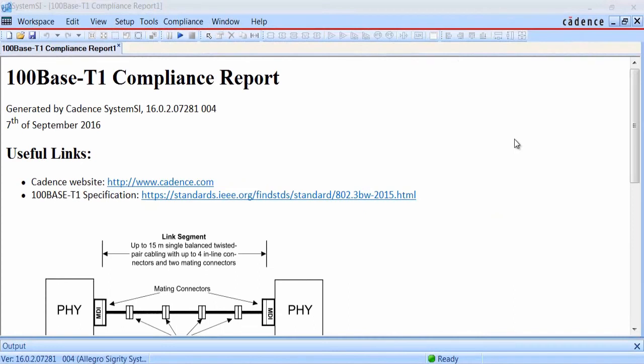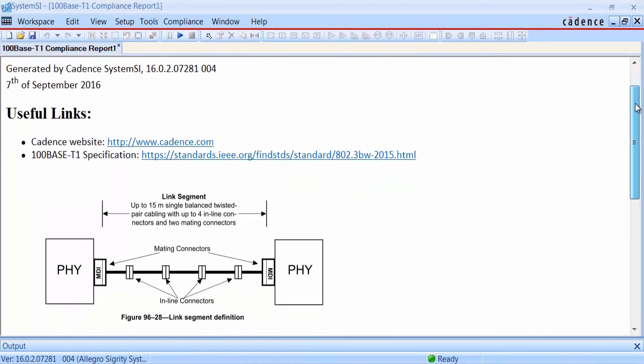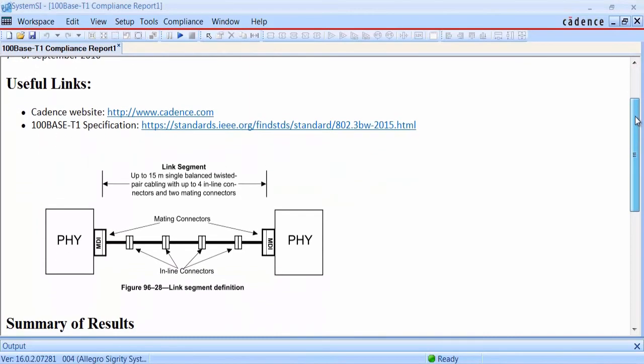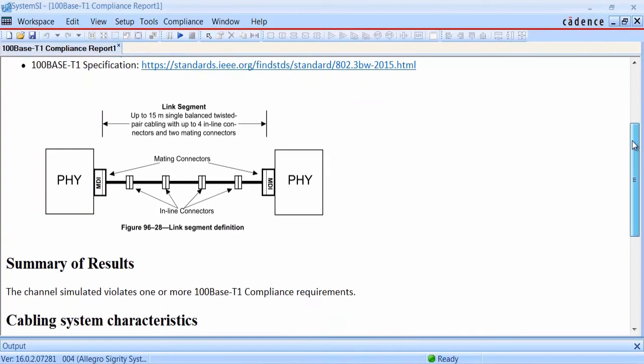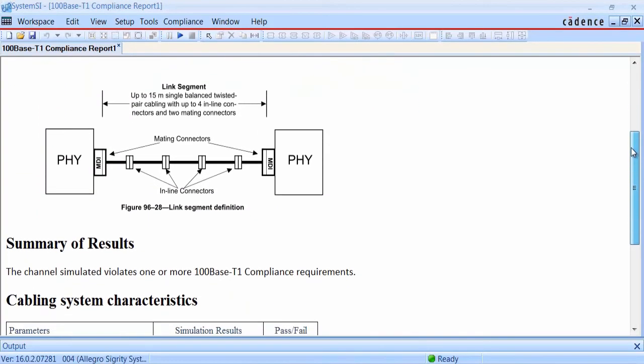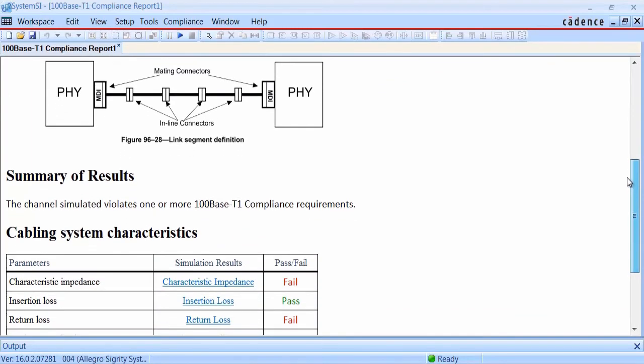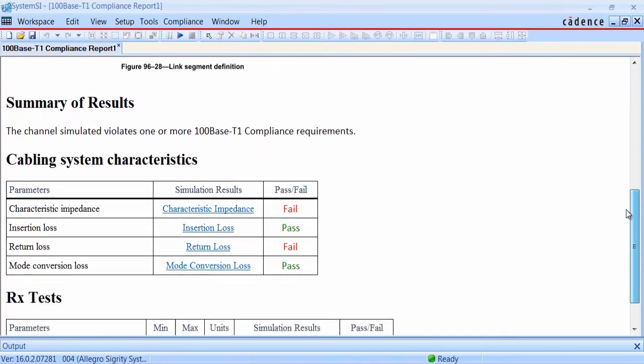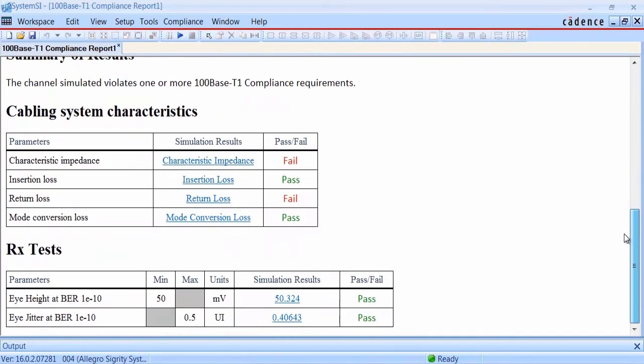When the compliance report appears, it again shows us links to the specification, a diagram of the overall topology, and a summary of the results from the various compliance checks that were run. For the cabling system or the interconnect, we can see we've passed some of the tests and we've failed some of the tests, so we can go look at the results.